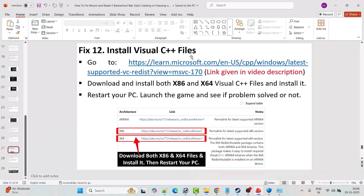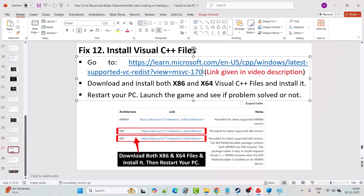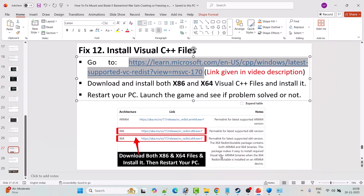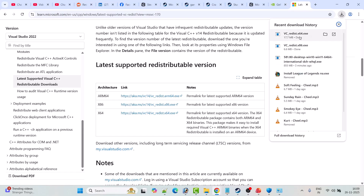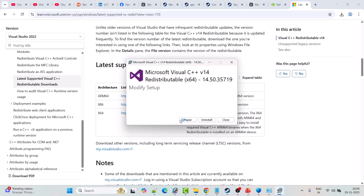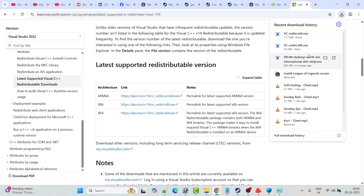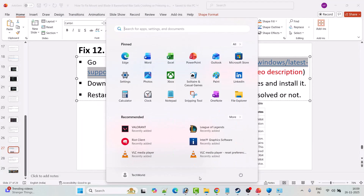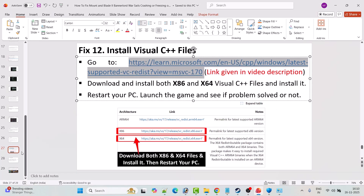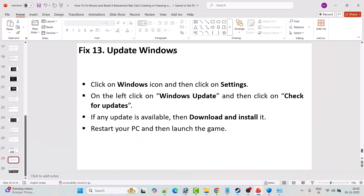Fix 12 is to install Visual C++ files. Go to the Microsoft official website — link is in the video description. Scroll down and download both the x64 and x86 versions. For x64, if you see a Repair option click Repair; if you see Install, click Install. Do the same for x86. After both are done, restart your PC, launch the game, and check if the problem is solved.